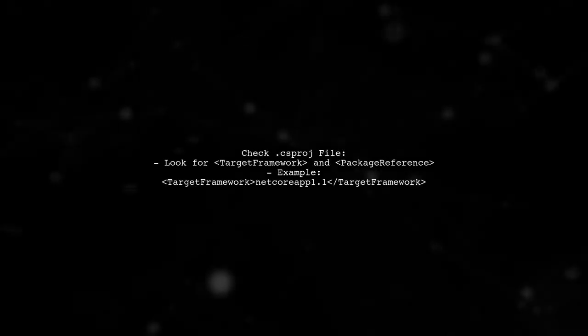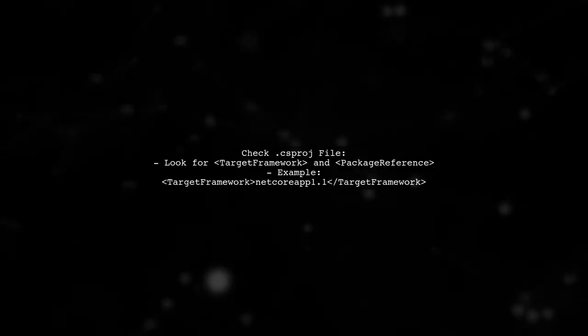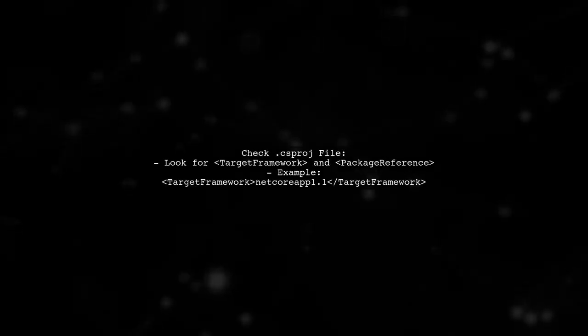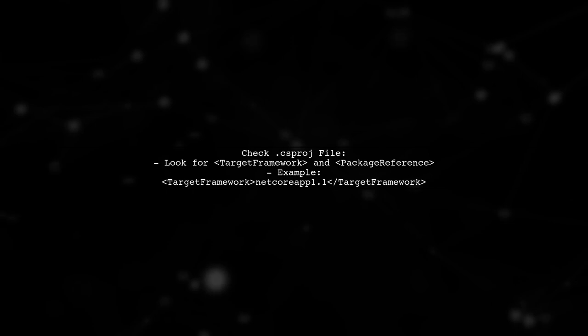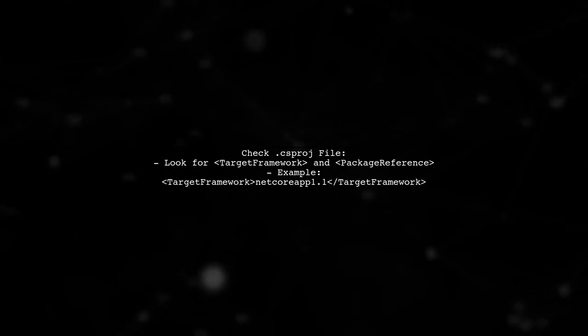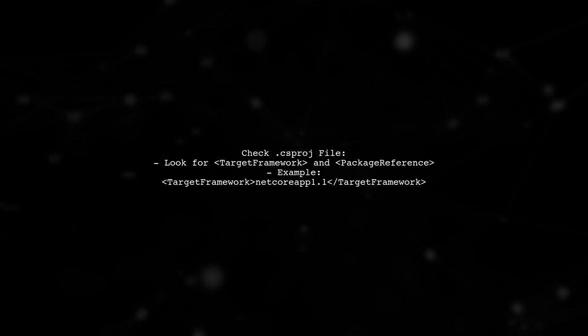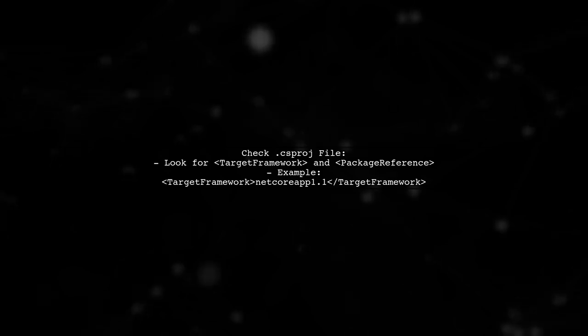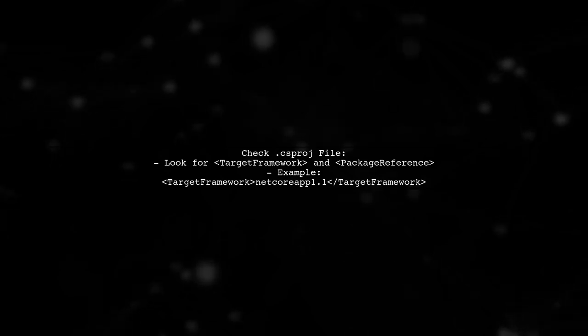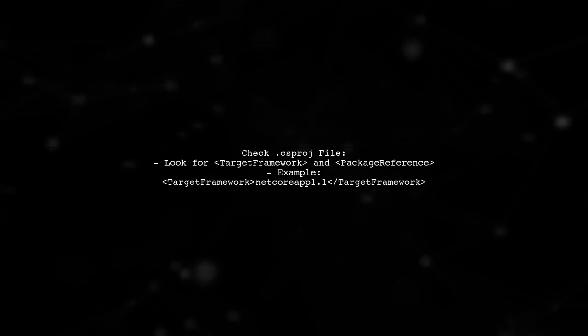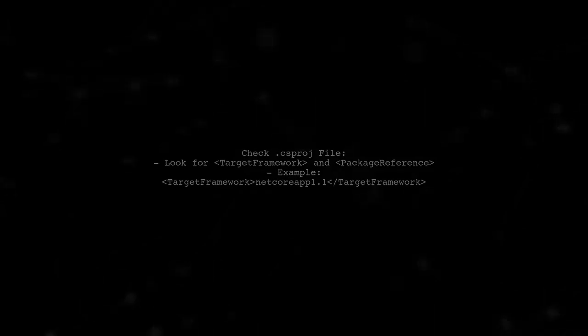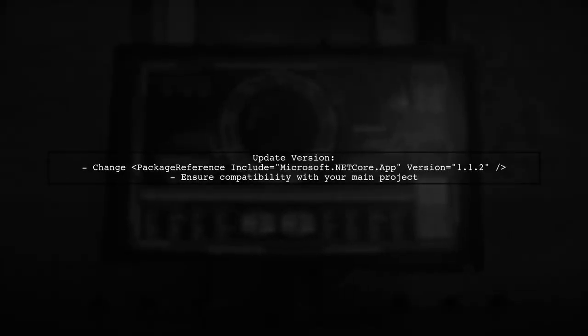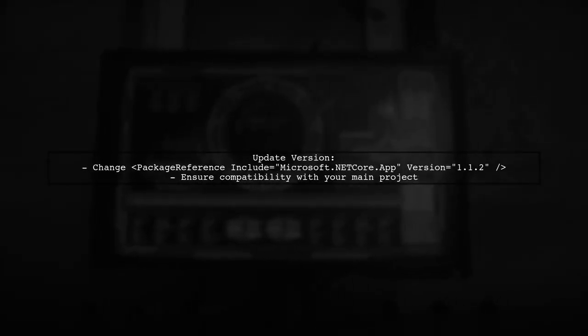To resolve this, we need to check the project file and any constraints that might be preventing the update. Open your .csproj file and look for any version specifications. If you find a specific version mentioned, you can change it to the desired version.